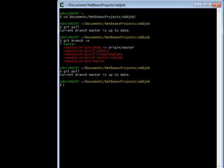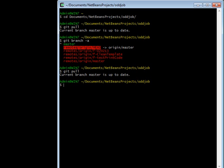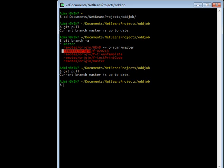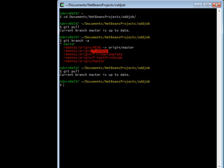This right here, where it says remote/origin/something, means that your local clone of the git repo knows that there's some other git repo which it refers to as origin that has a branch called f-020213.